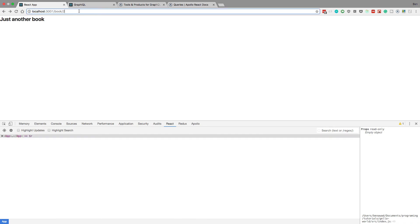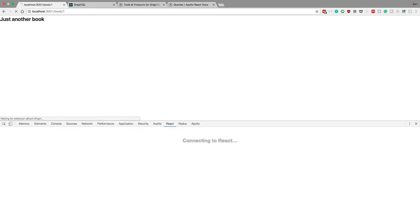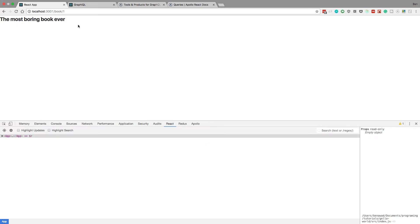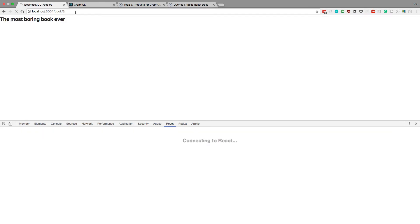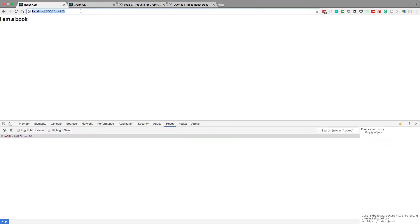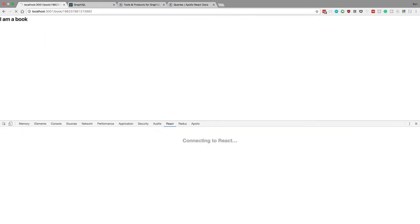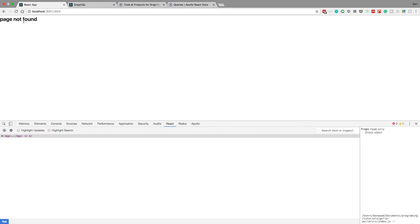Testing it: going to book slash one shows loading then the most boring book ever. Book slash three shows I am a book. Dynamically loading book titles based on the route is working.